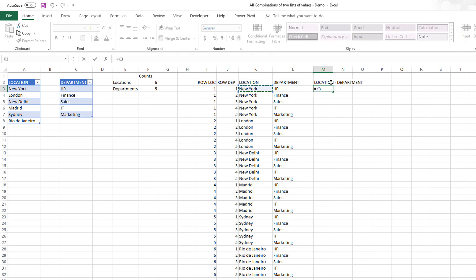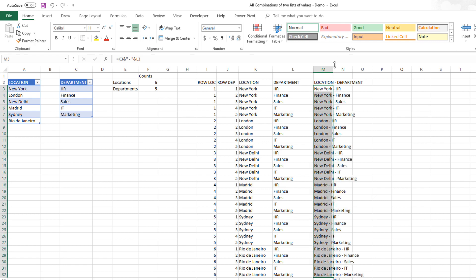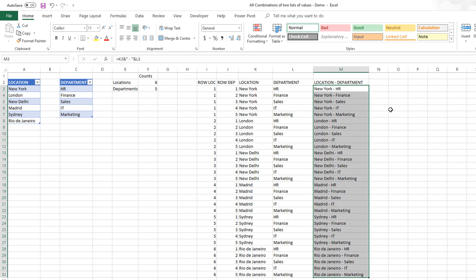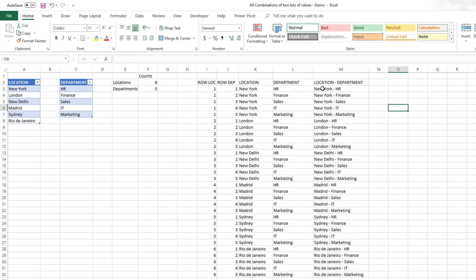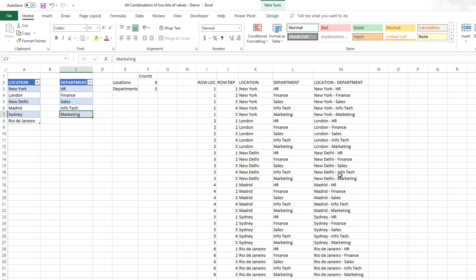To create the combination column — location hyphen department — we use a simple concatenation: the location cell, ampersand, then a space-hyphen-space in double quotes, ampersand, then the department cell. Now you can see we have location and department with a hyphen in between. And if I change any of the values, for example changing a department to Information Technology, everything updates automatically.